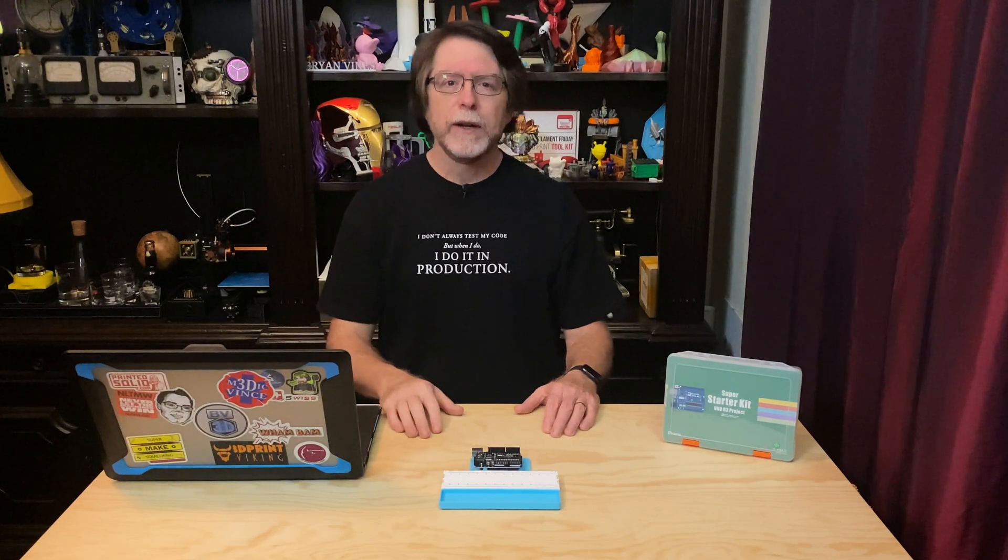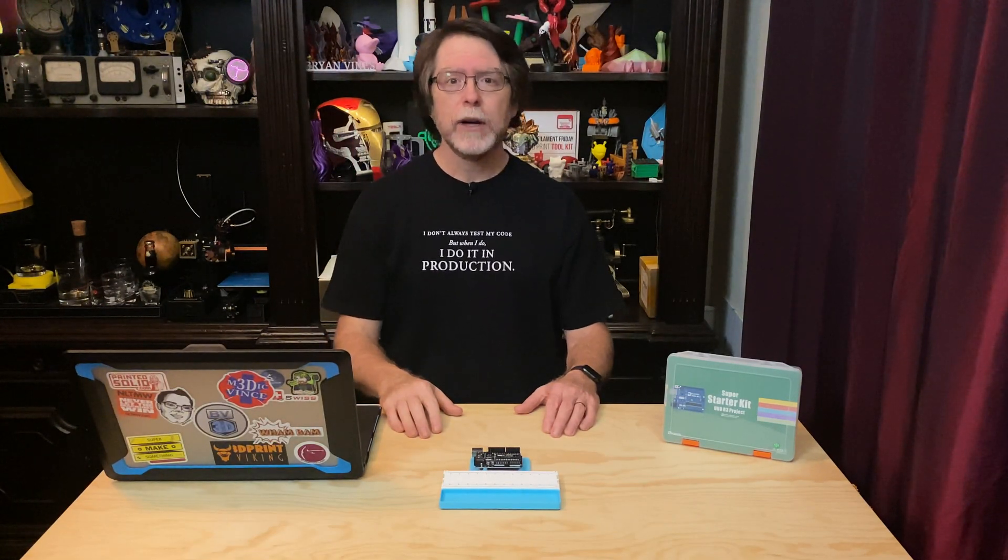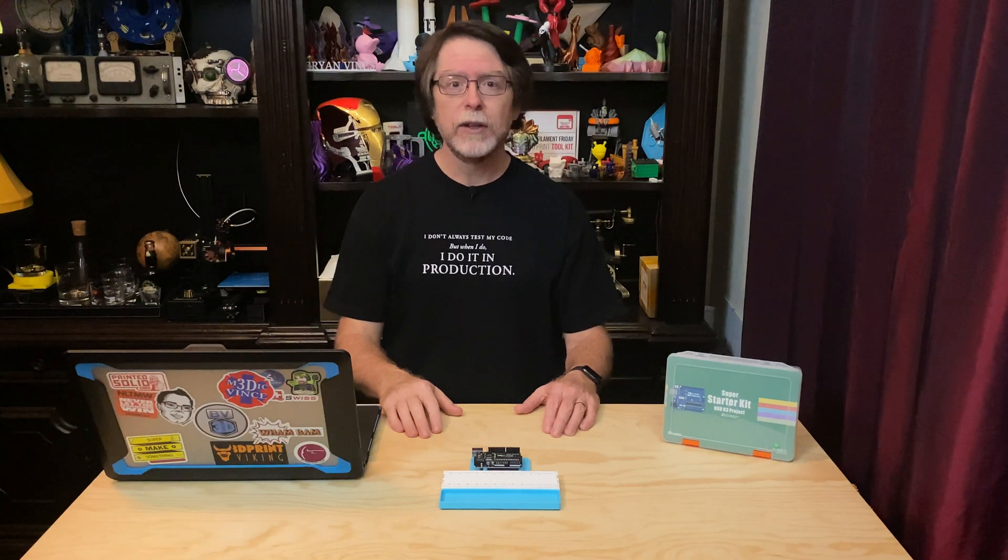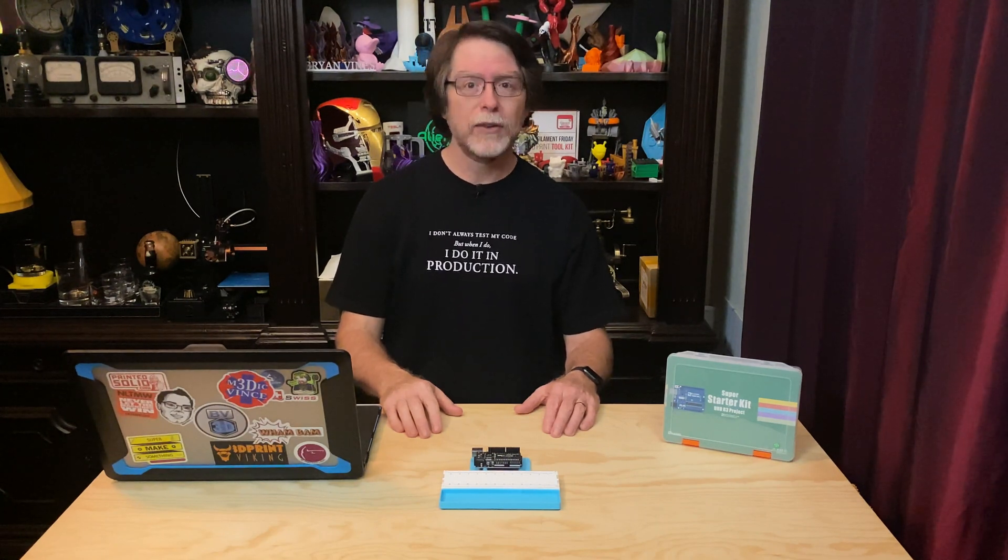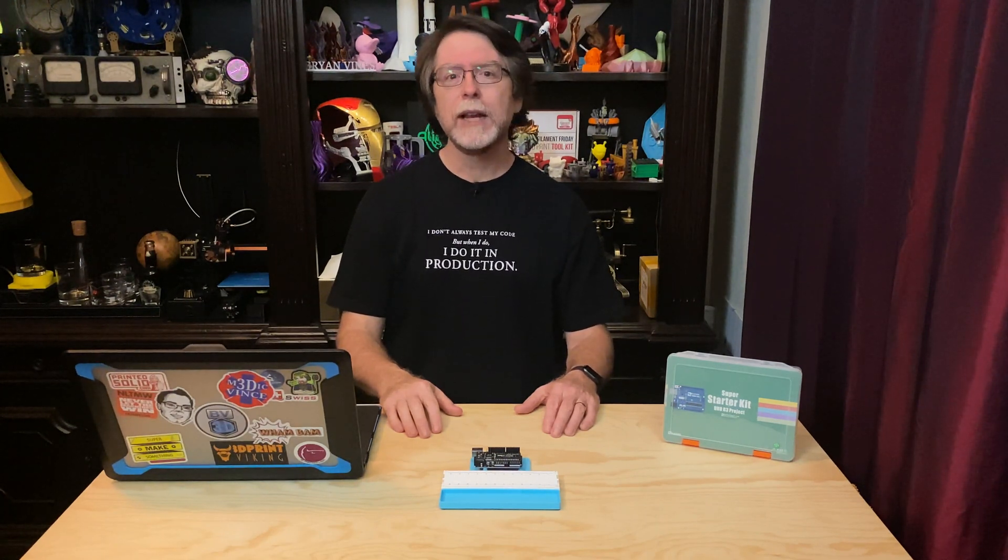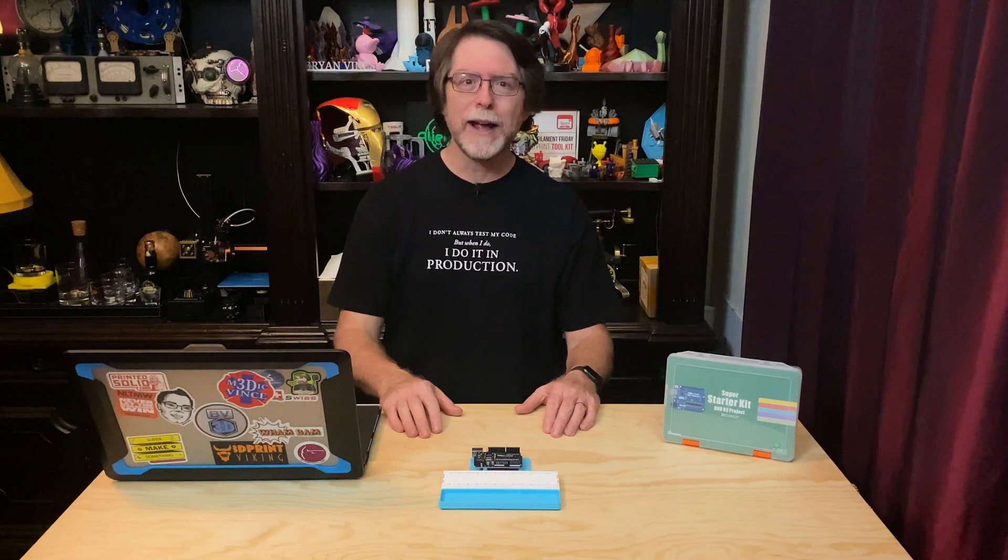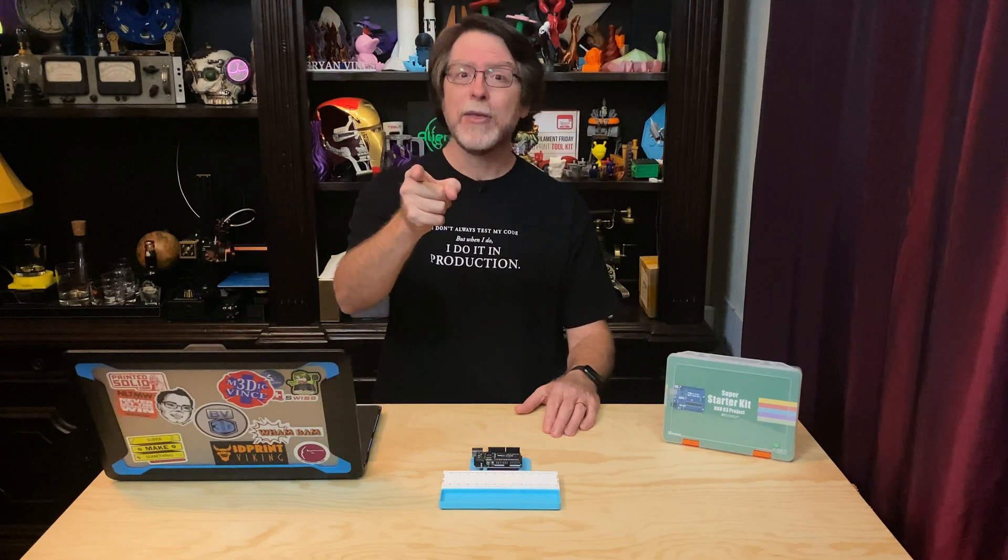Hello 3D printing friends. Today on the BV3D channel we're going to find out how to use an ultrasonic sensor with an UNO R3 board. Stick around and we'll get into it right after this. I'm Brian and you are watching BV3D.